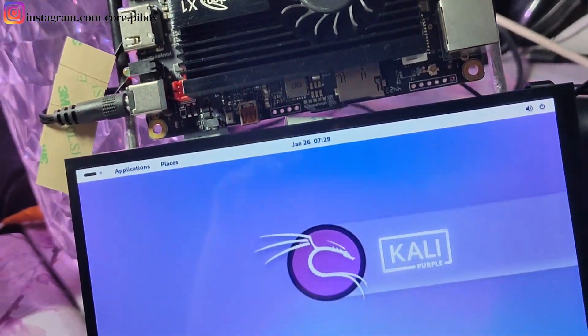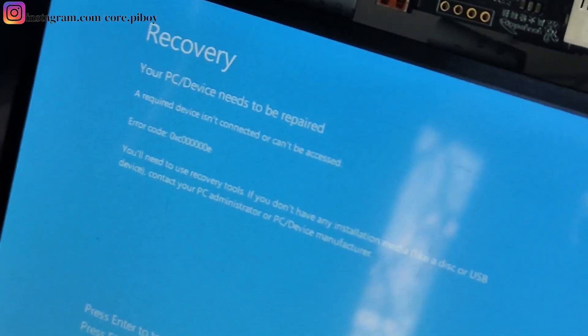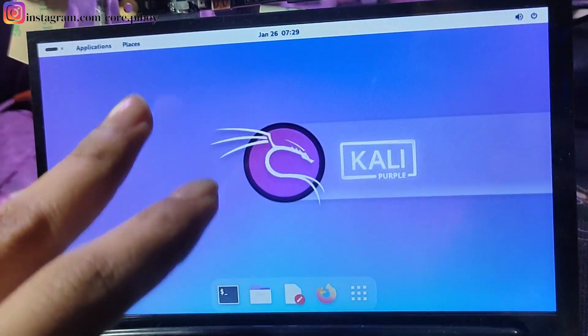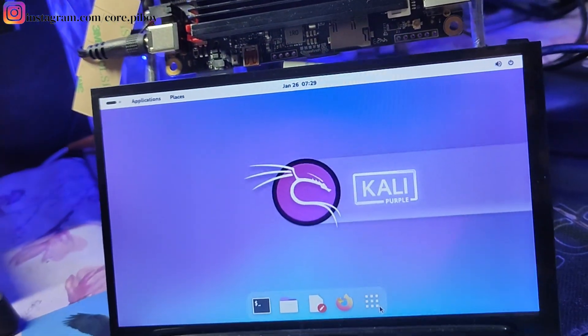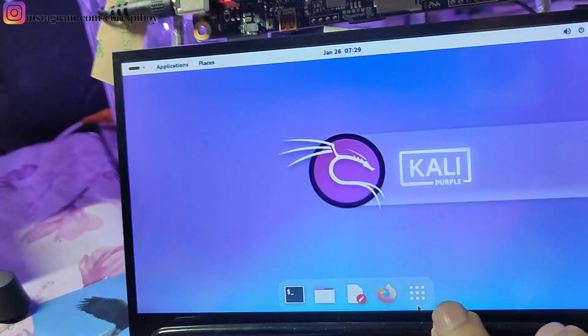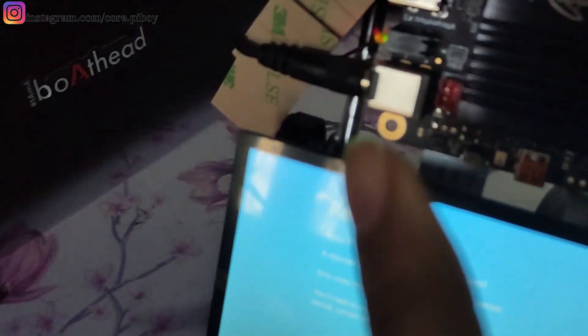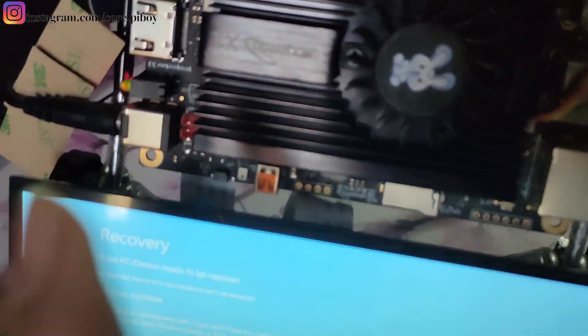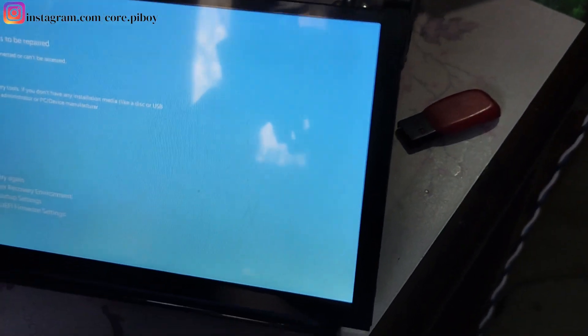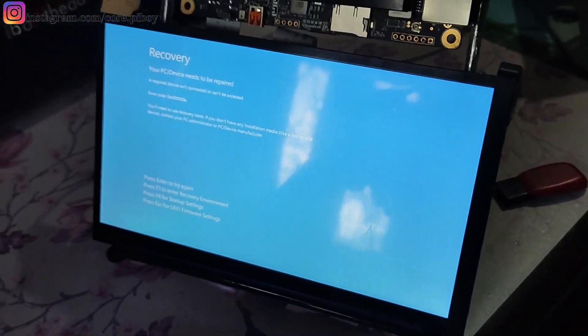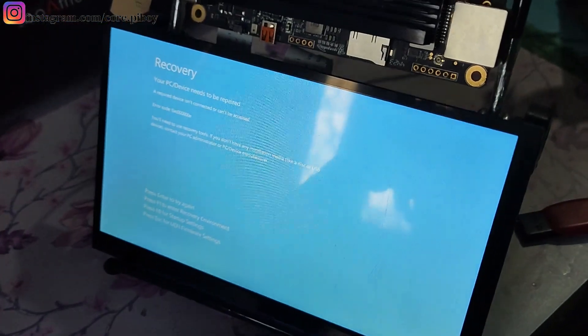I have installed it, but here there is an issue. Yesterday the whole operating system was installed, but what happened? Yesterday the plug was removed. When I had installed it, it went into recovery mode and it is not loading the operating system. Because of this, there is no RTC connector or CMOS battery, so it is not saving. As I unplugged it, everything was removed — the operating system was also removed. So I will install it again and then show you the operating system.